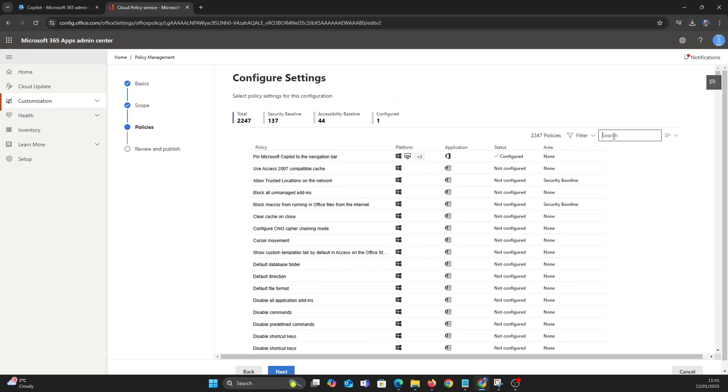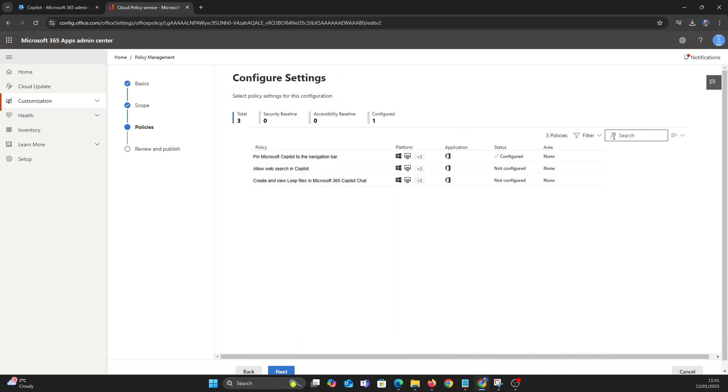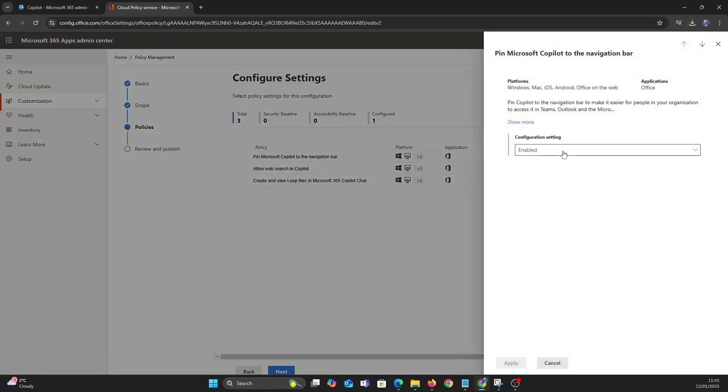In the top right let's search for co-pilot. Let's disable Pumrax of co-pilot to the navigation bar. Let's also take a look at what settings can be configured for web searching co-pilot.